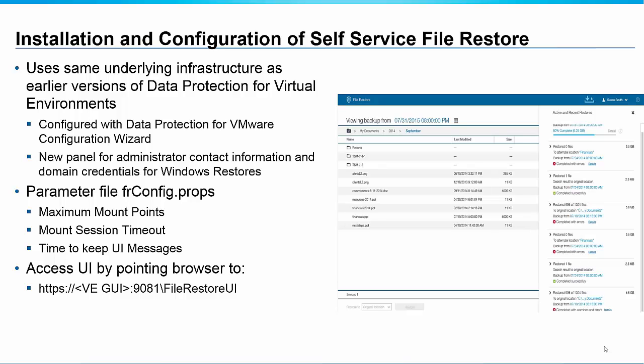There is an additional frconfig.props file which allows you to configure some additional things about the end user interface. You can set the maximum mount points for example. So if you want to control how many people are using your Spectrum Protect server to do individual file restores you can do that. You can control mount session timeouts and also the time to keep the messages from the last restore which you can see over here in the screen capture.